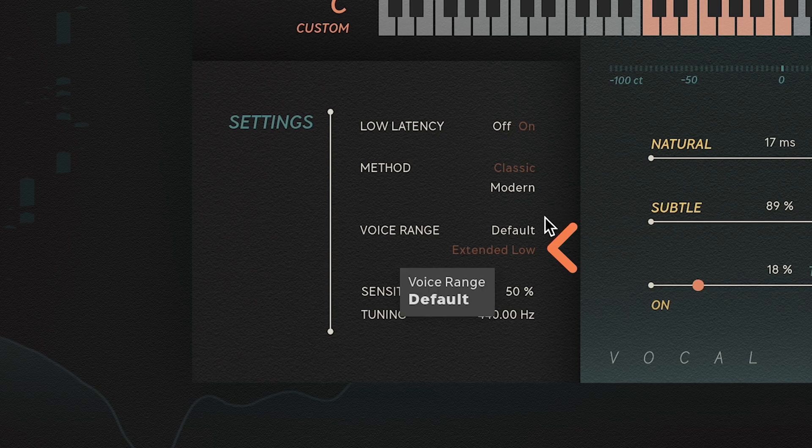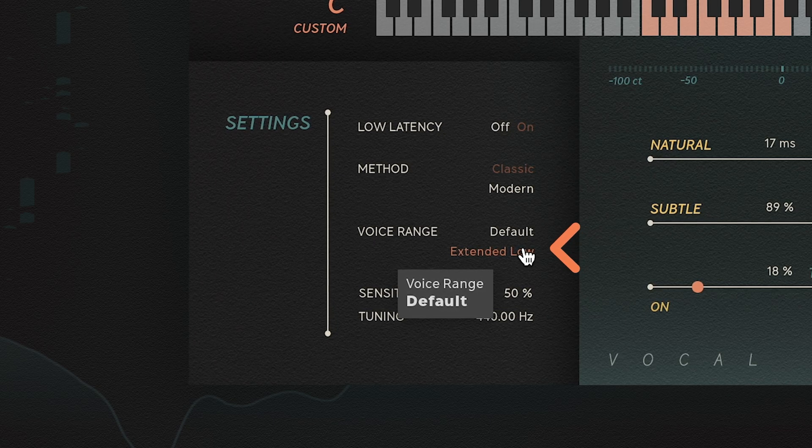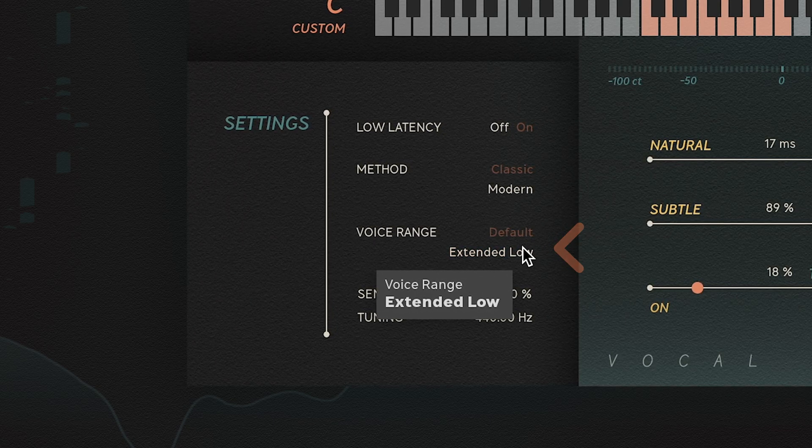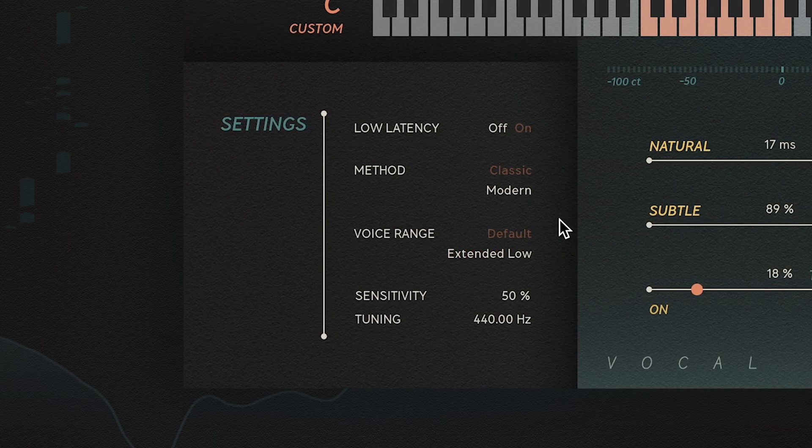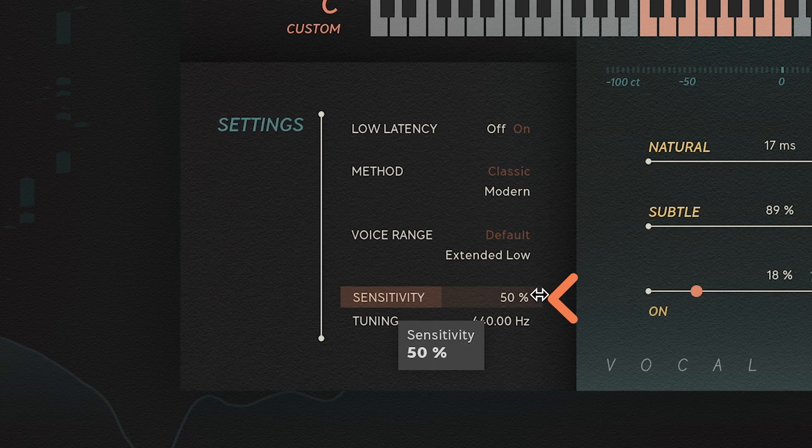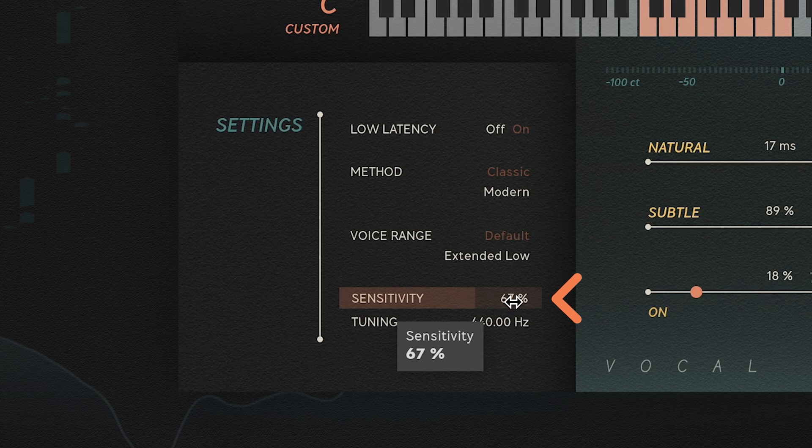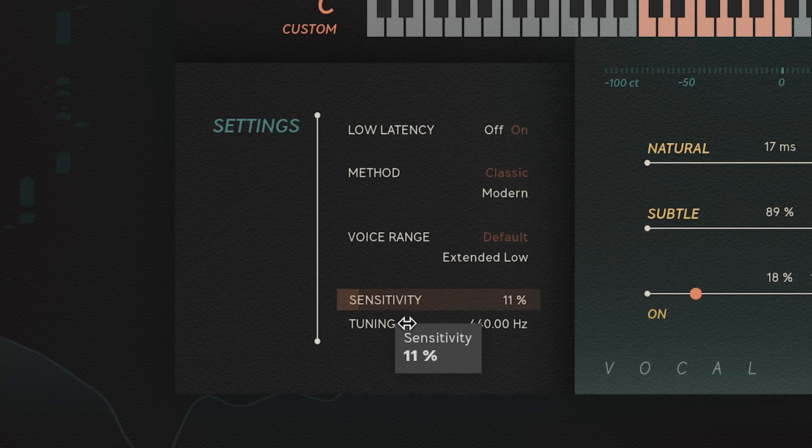If your singer has a lower range, you can set it to Extended Low, which will catch notes lower than C2. The Sensitivity slider controls the sensitivity of the pitch detector.